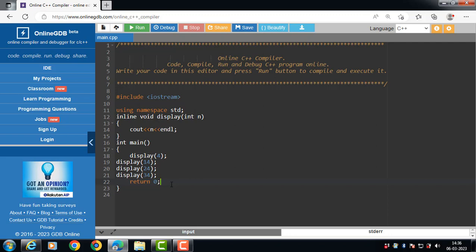In this code, we have created an inline function display, and this function takes a single integer as a parameter.